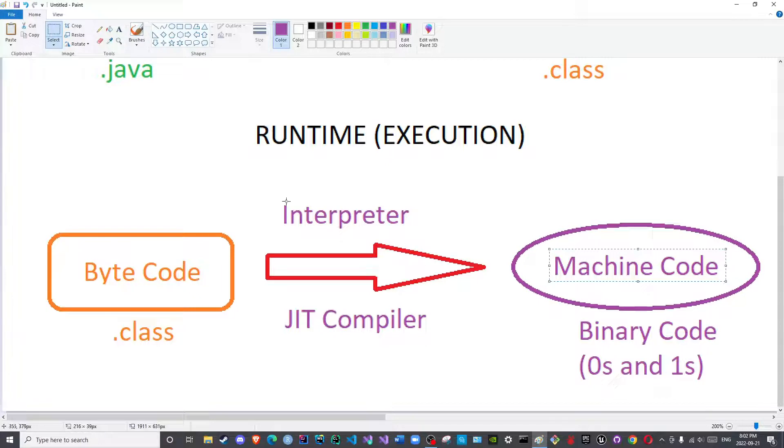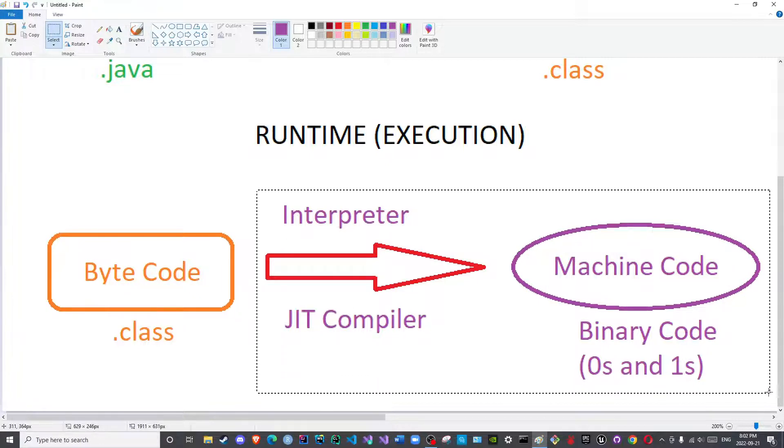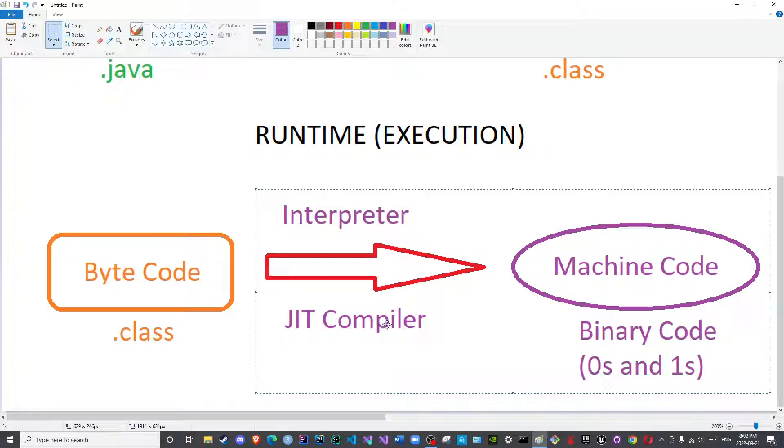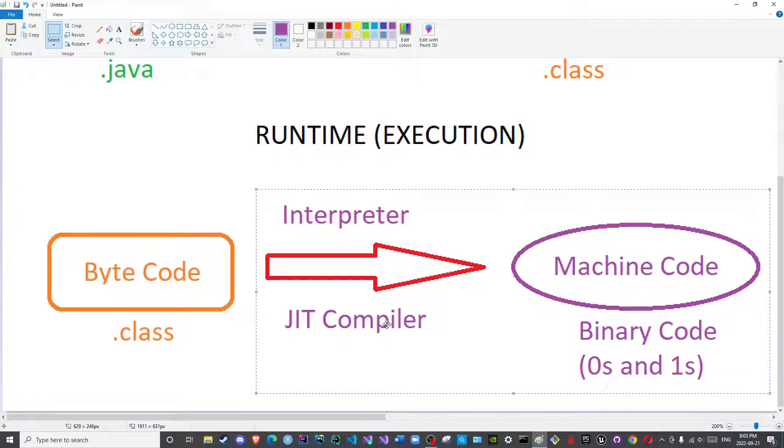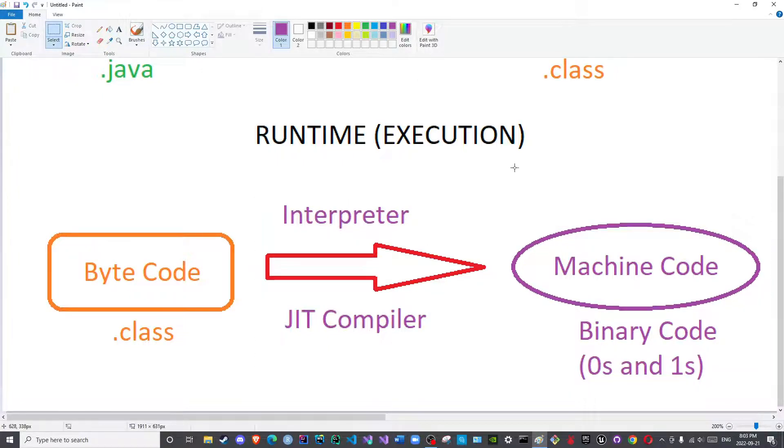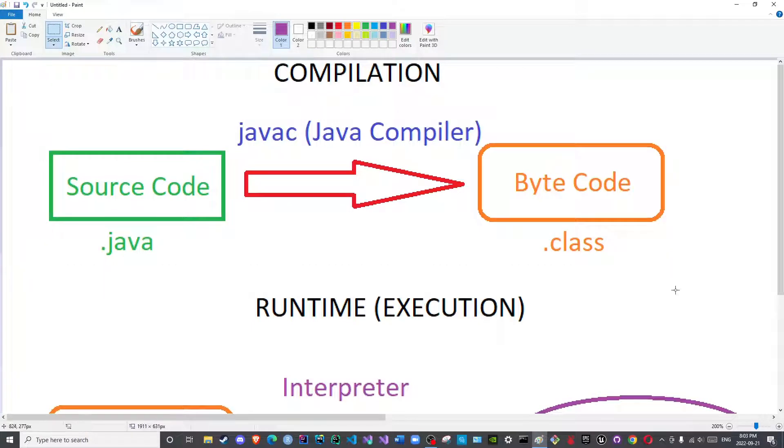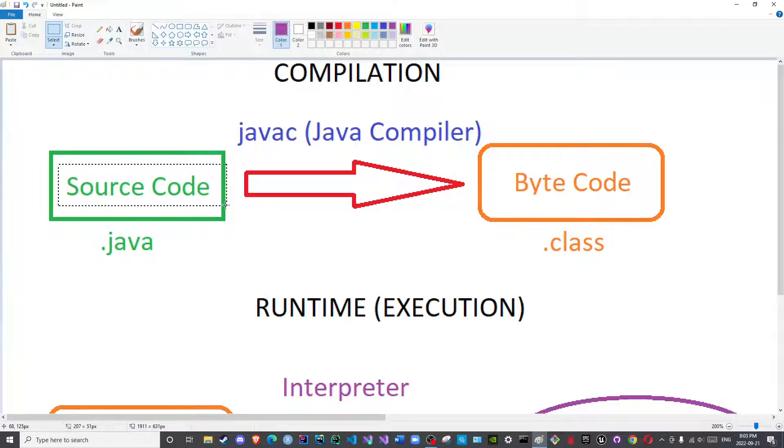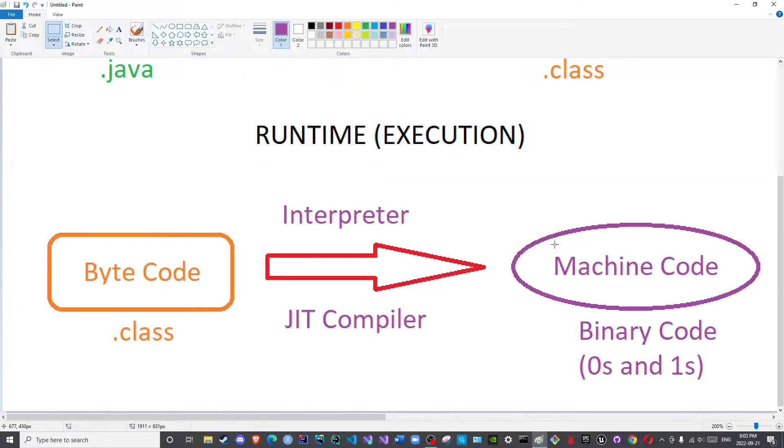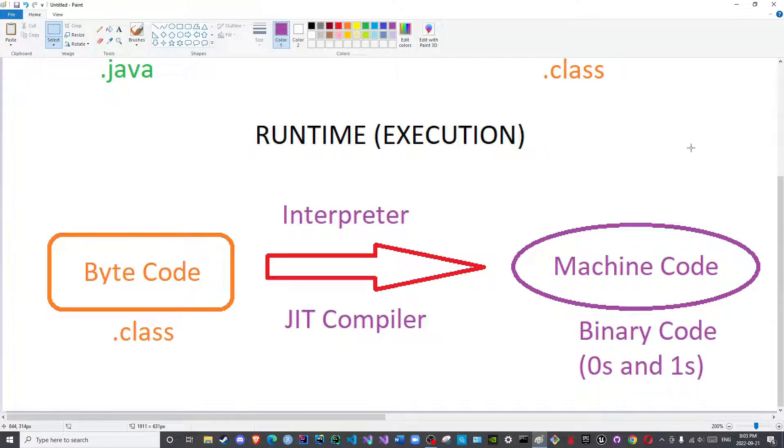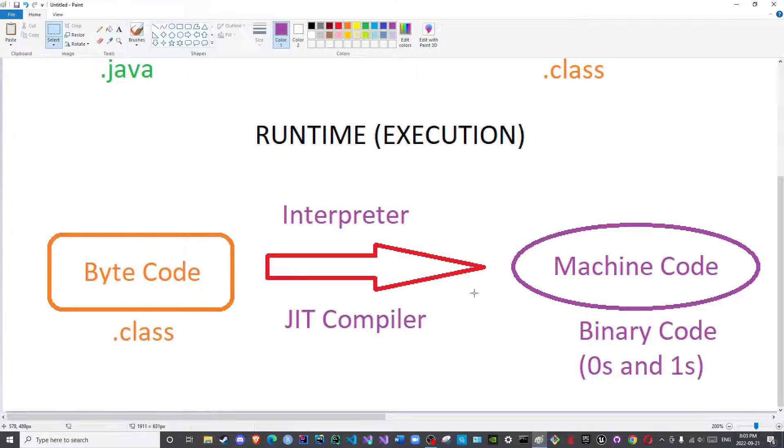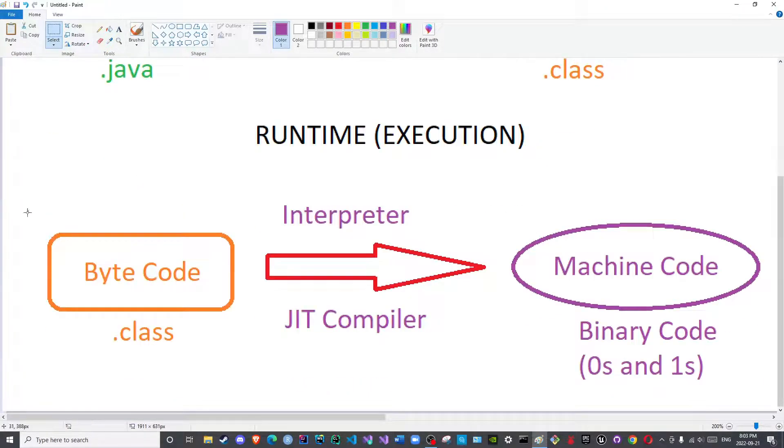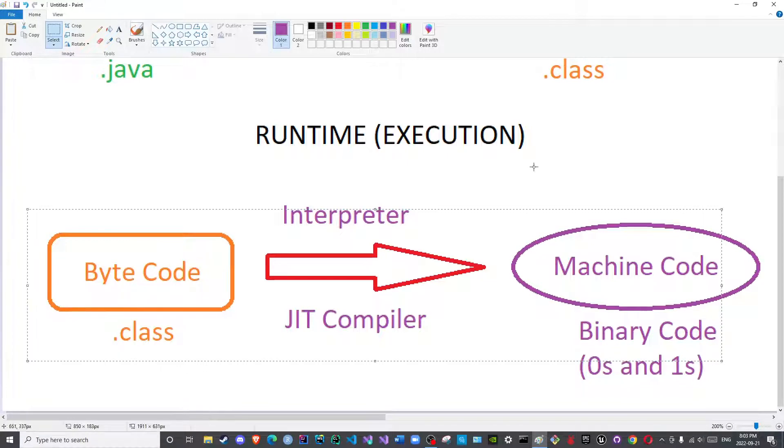So what does this mean? It means that this step is dependent on your platform. The interpreter or the Just-In-Time compiler will translate based on the language that your computer speaks. This compilation is platform independent because the source code is the same and the bytecode is the same. However, this will depend on your machine itself.